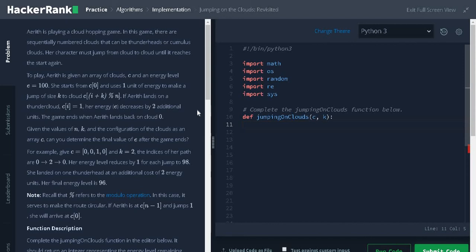Hi everyone, this is Ashwin. In this video we are going to solve the problem jumping on the clouds revisited.